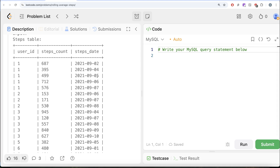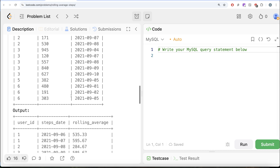For the 5th, we have data for the 2nd, 4th, and 5th. However, 4th and 5th are consecutive but 2nd is not consecutive, so 5th should also not be in the output. For the 6th, we have data for 4th, 5th, and 6th, so we calculate the average of 395, 499, and 712 — that is the rolling average for user ID 1 on 6th September. For the 7th, we calculate the average of 499, 712, and 576. Similarly, you can do that for other user IDs.